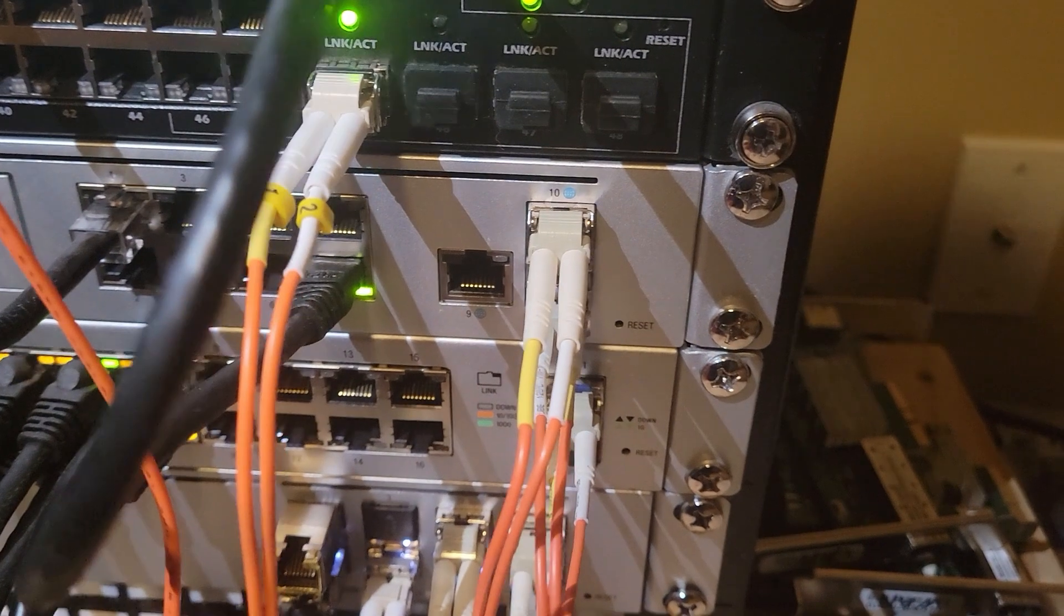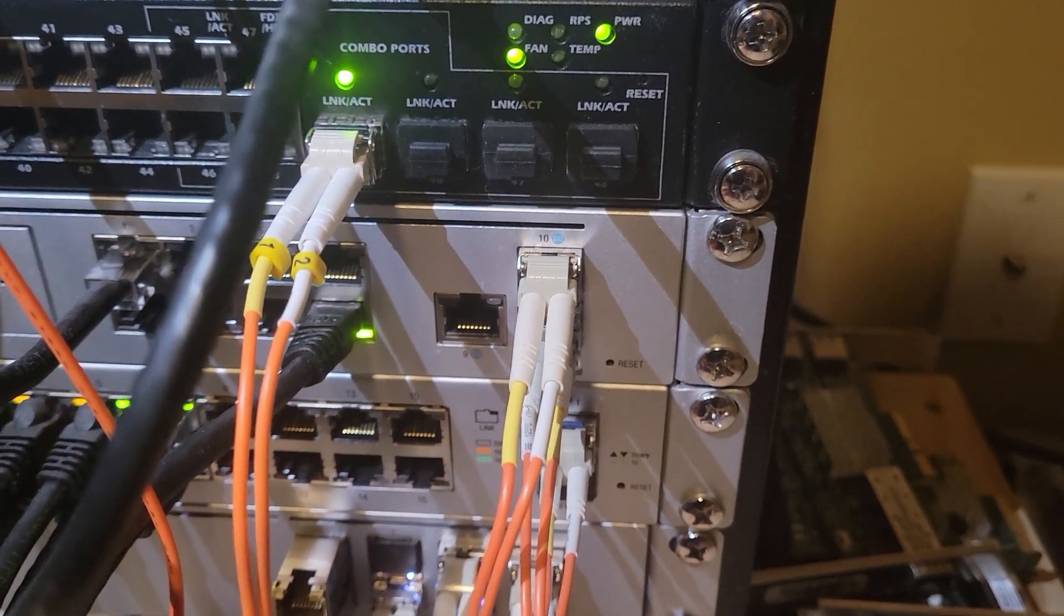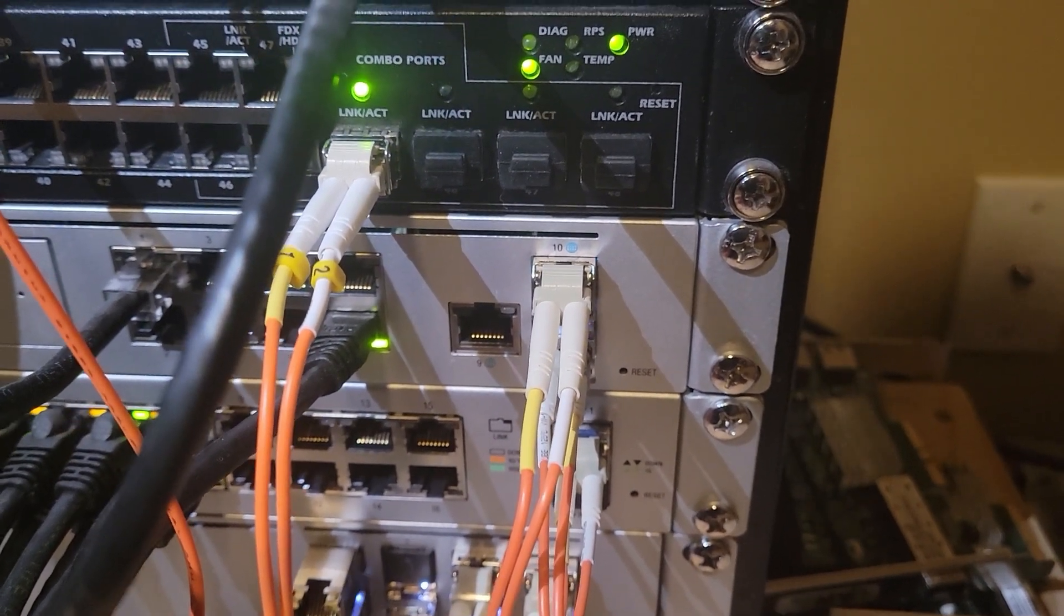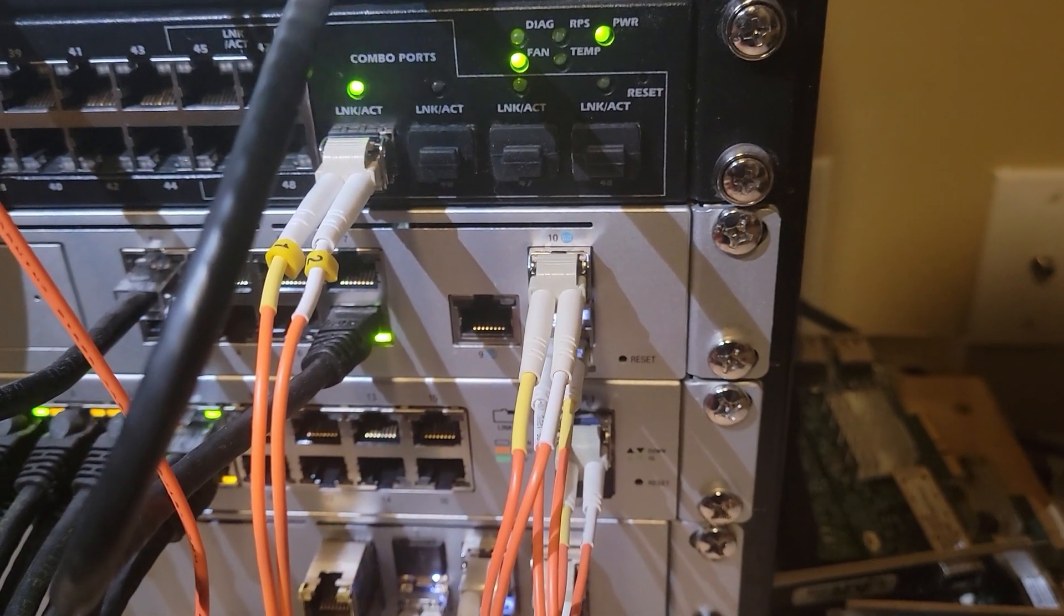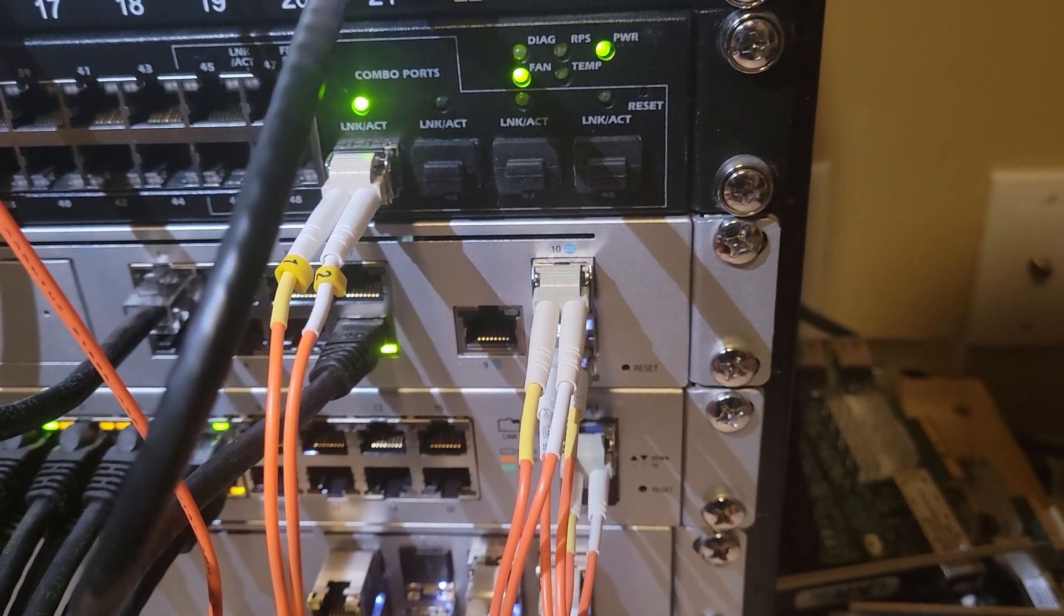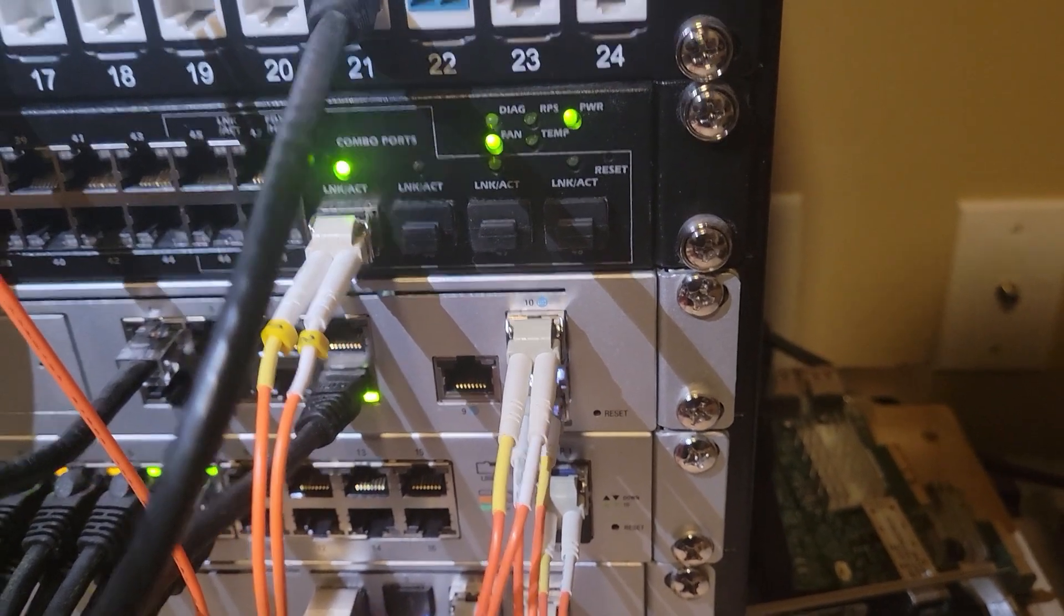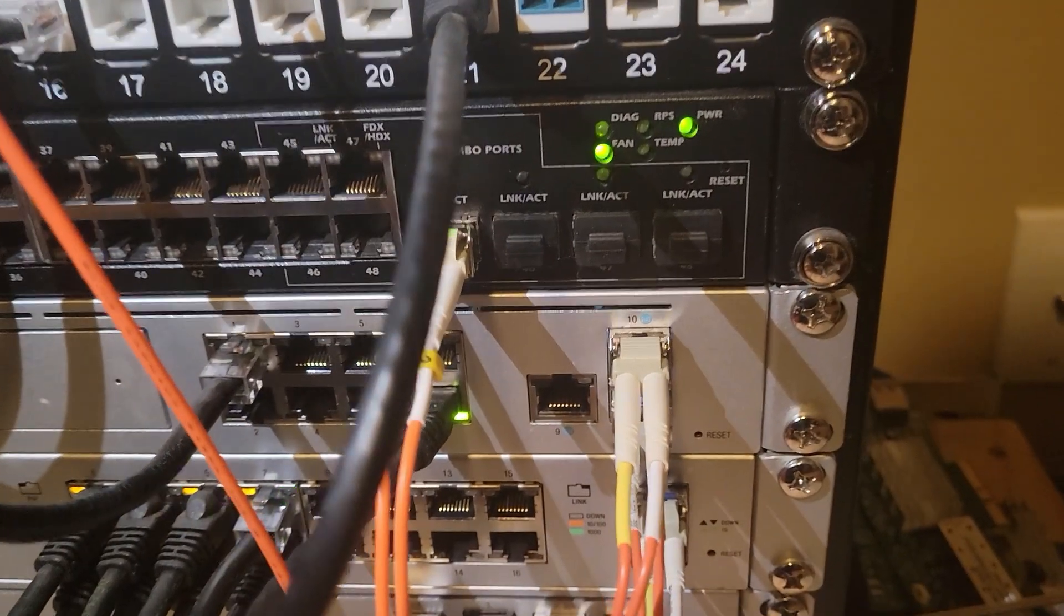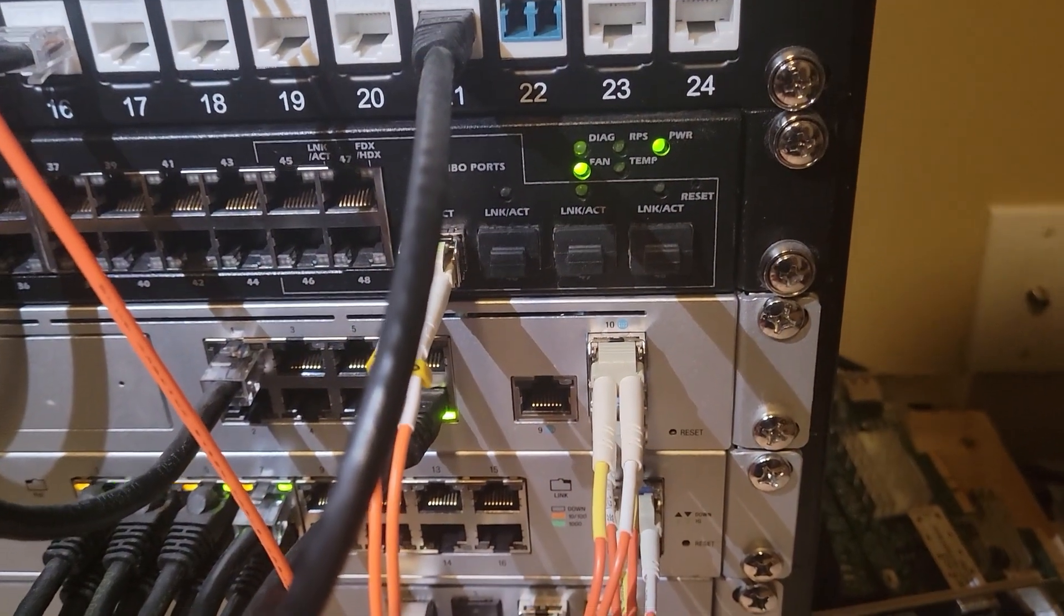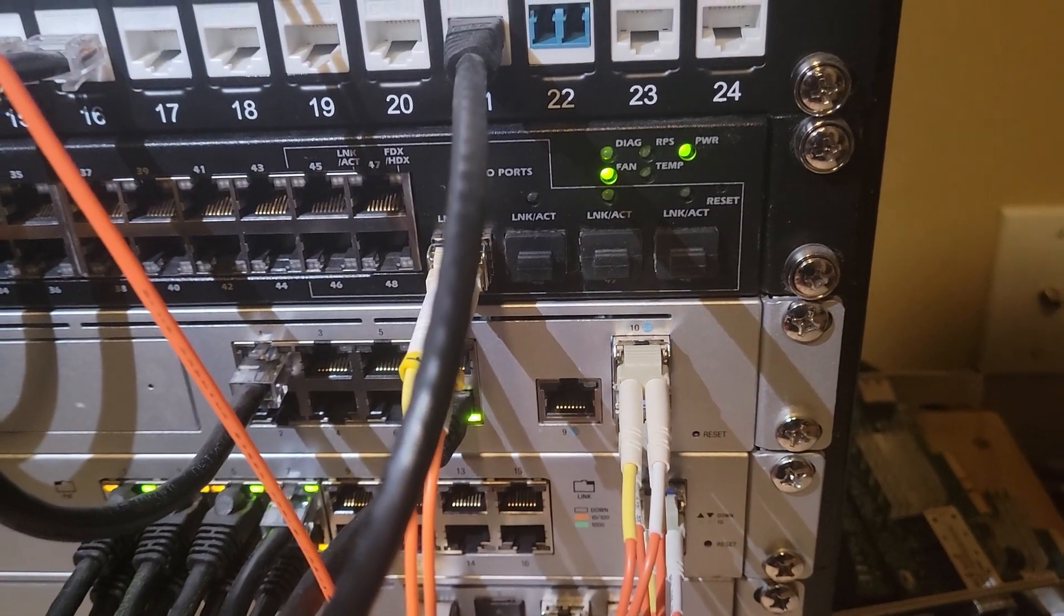That top port there, the 10 is a 10 gig WAN port. That port next to it there, port 9 is only a 1 gig RJ45 port. So that's why I can't take that ethernet cable and plug it straight into my UDM Pro which is my router because that port only maxes out at 1 gig.